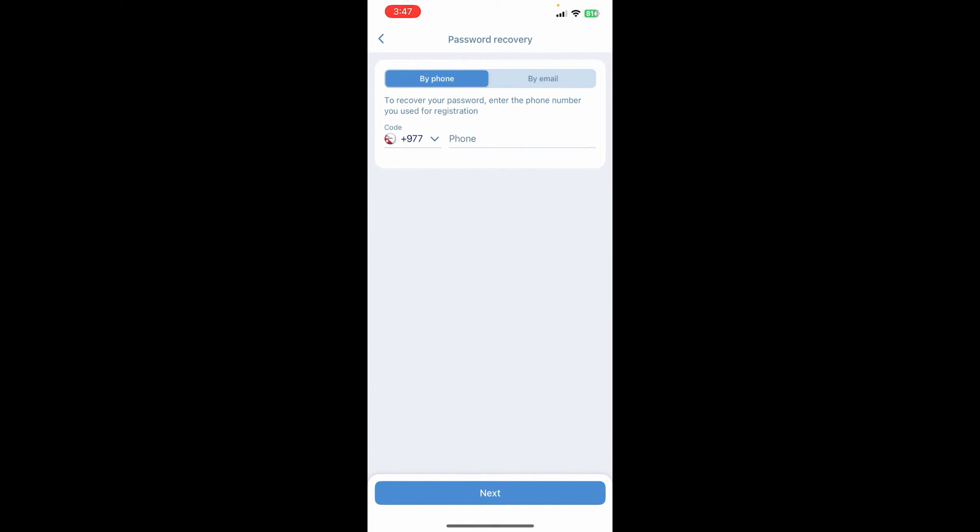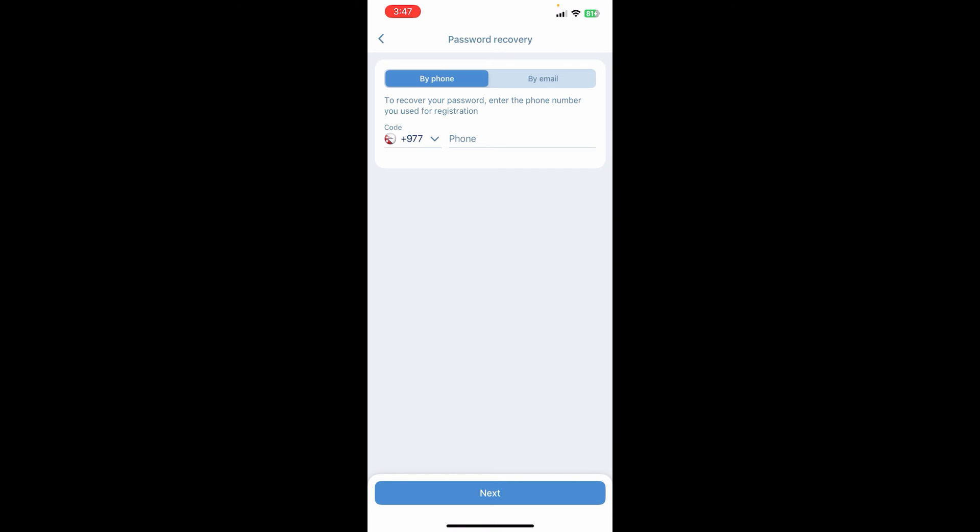You'll be able to see the password recovery section where it is asking for your phone number or email address. You can choose either of them. Once you provide your credentials, click next and verify your phone number or email address, and you'll be able to reset your password successfully.